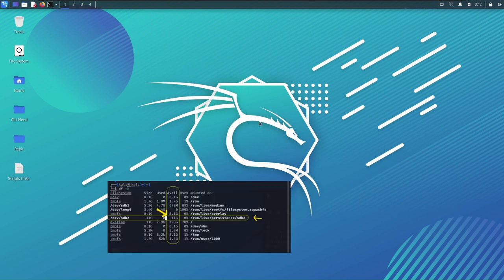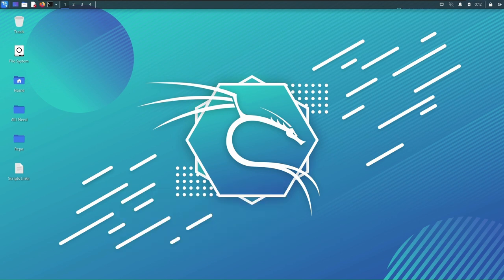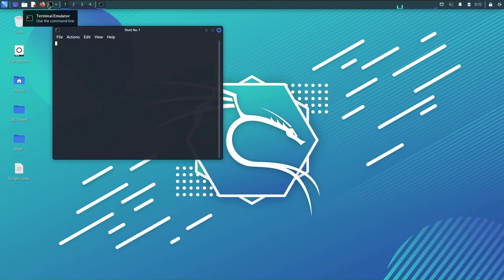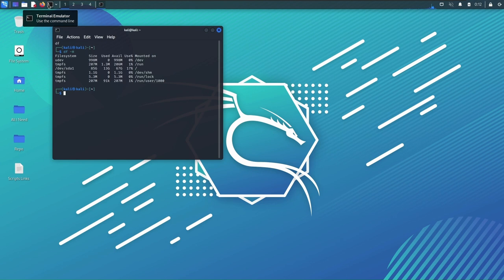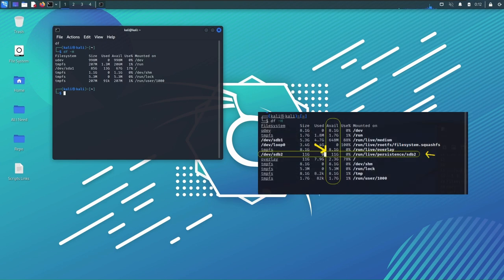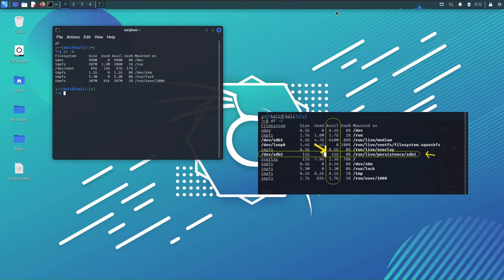You might want to check this section and the way you check your storage space is open the terminal and type df-H. This image shows the part where it says available memory, so you want to make sure that you have at least 10 gigs of available memory for your device where the arrow is pointing.